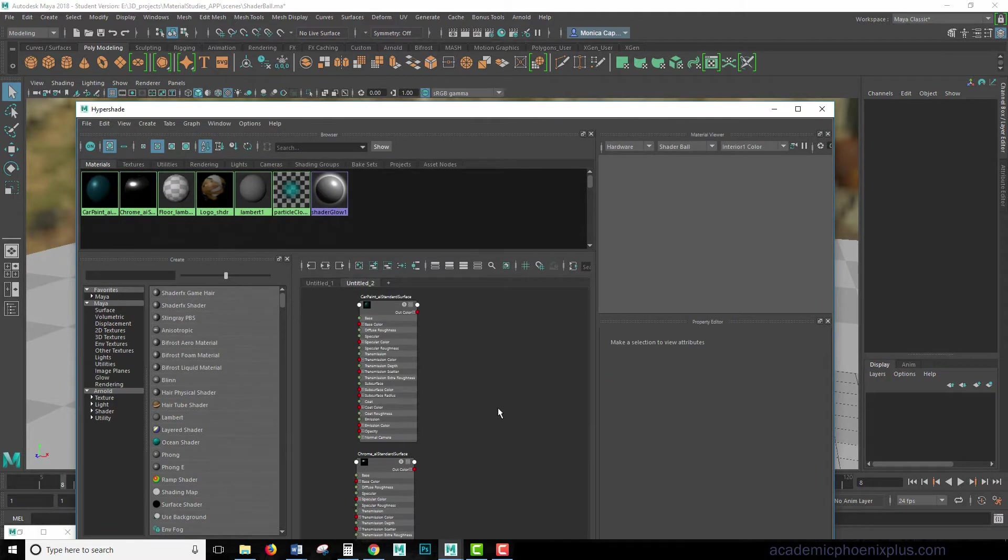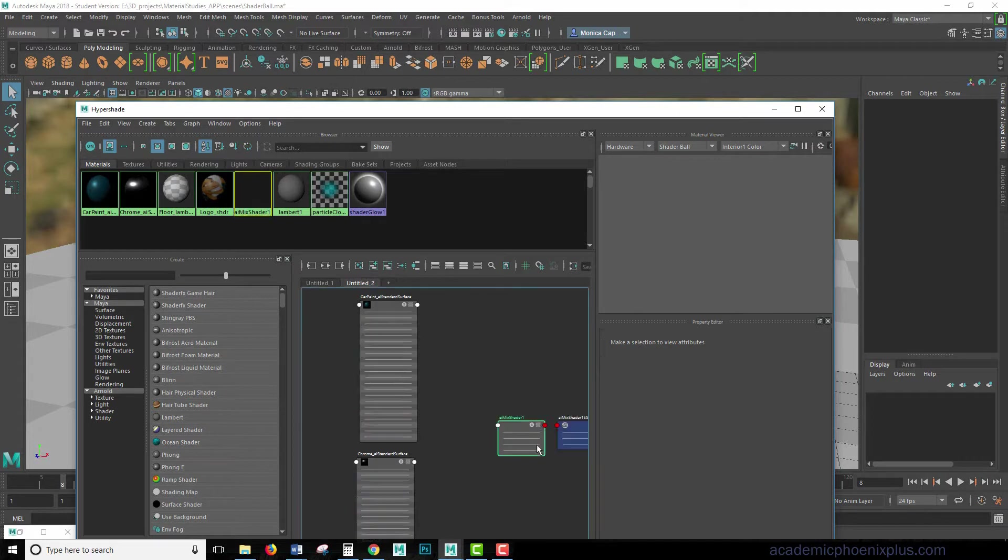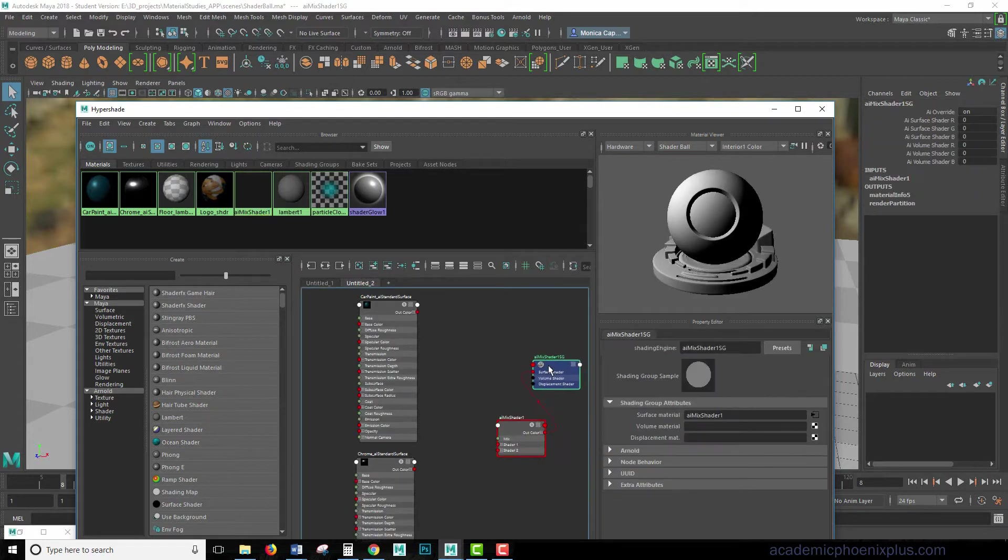Okay, so first we're going to need is an AI Mix node. So go ahead and hit Tab, Mix. There's the Mix Shader. Open that up. And you see how it's got an SG node? That means that this can be rendered.